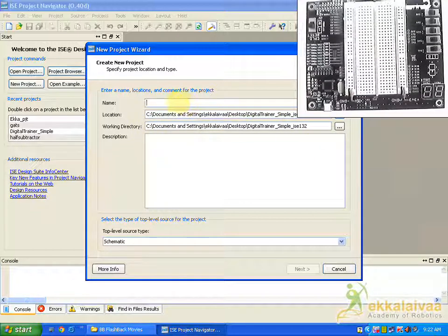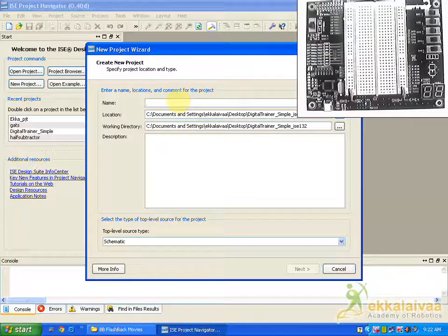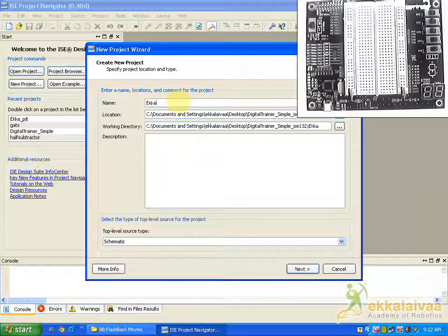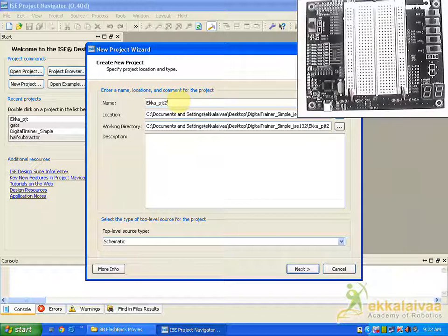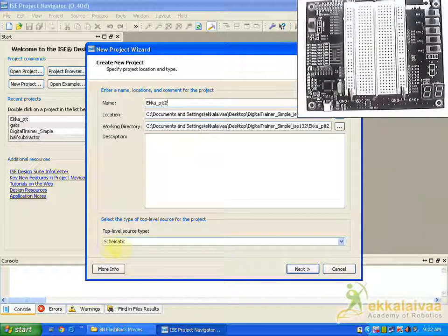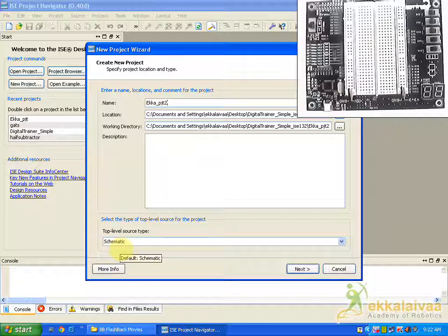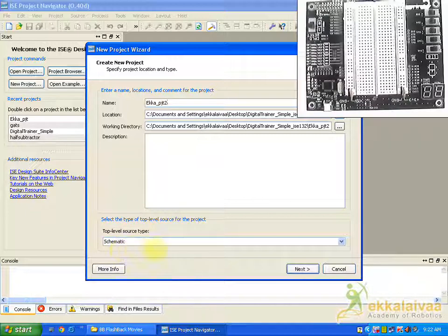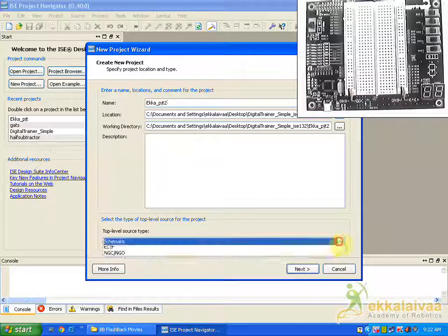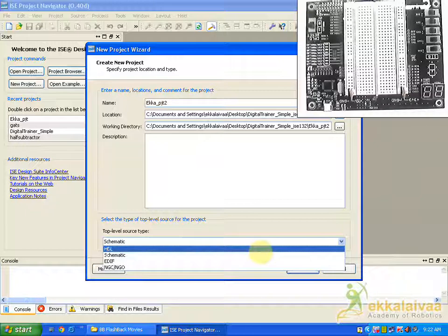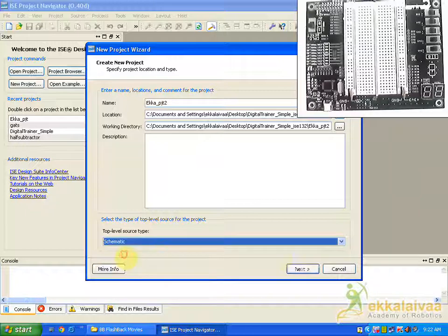Here we are going to state a name for our project, let us say ITRA project 2. And the top of the source type should have to be in schematic because we are going to work in schematic. So make sure that the category is selected under schematic.